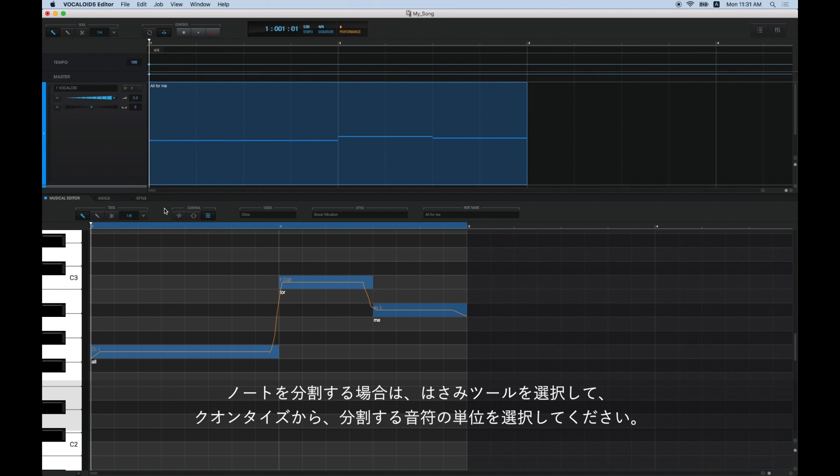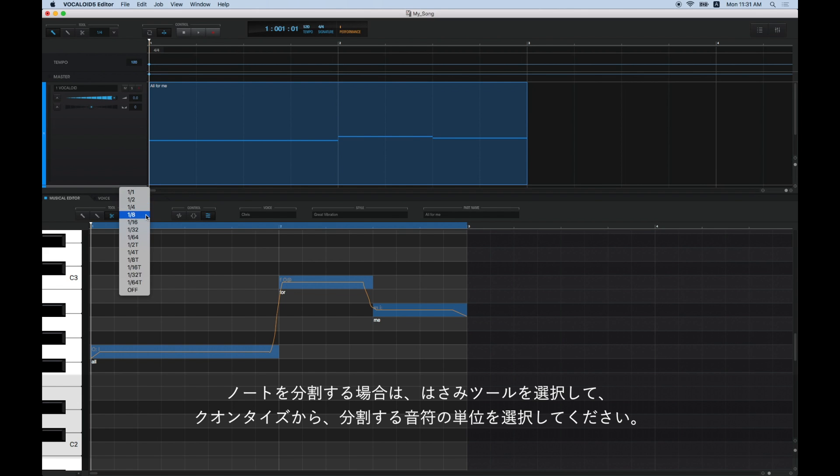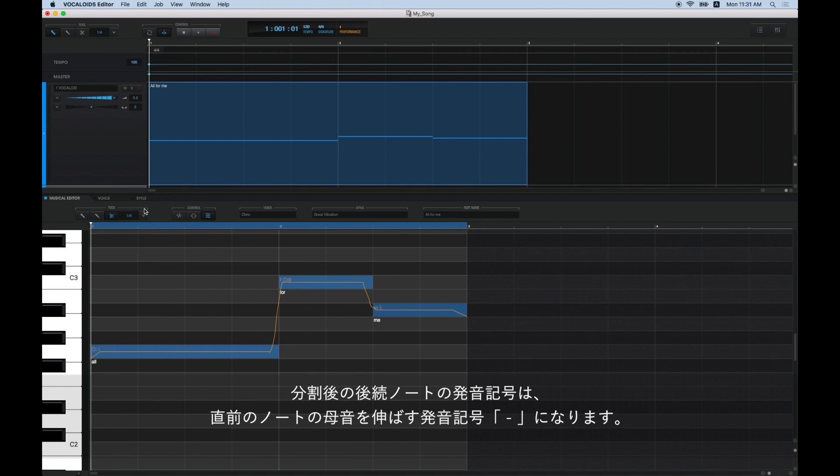Open the Musical Editor and select the Scissors tool from the Tool menu. Then, select the length of the note you want to divide from Quantize. You can divide a note by clicking in the middle of it.